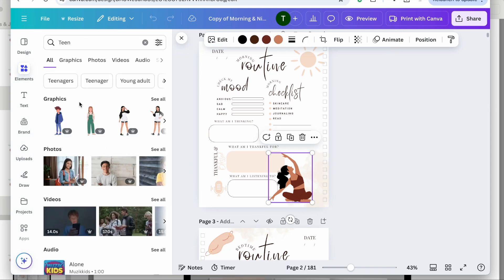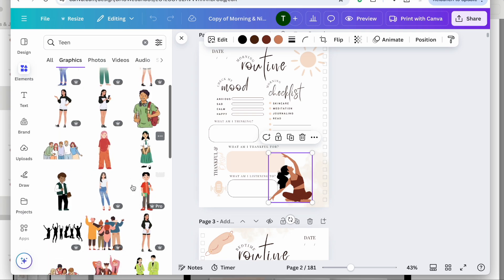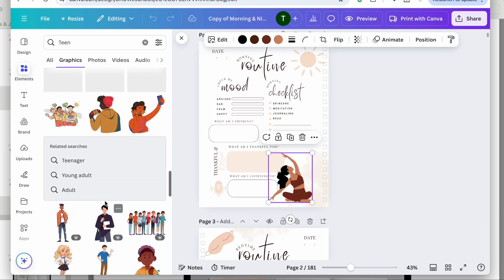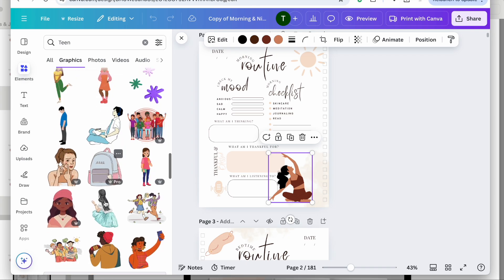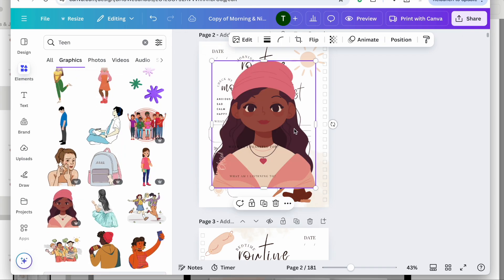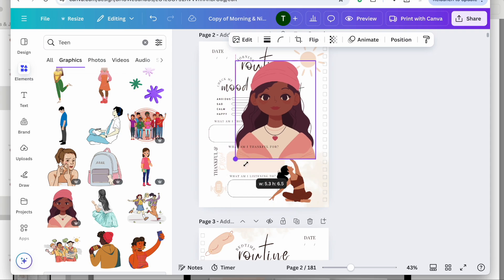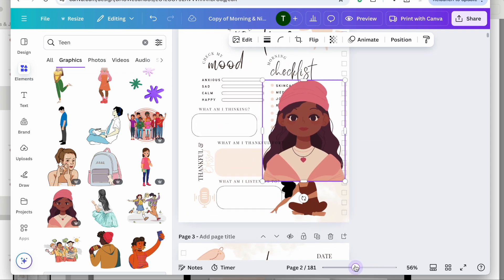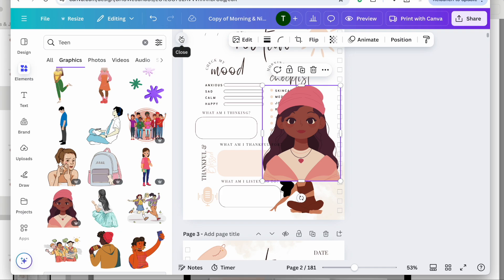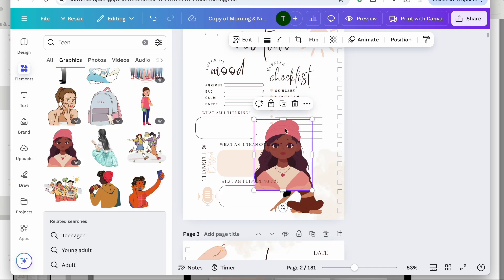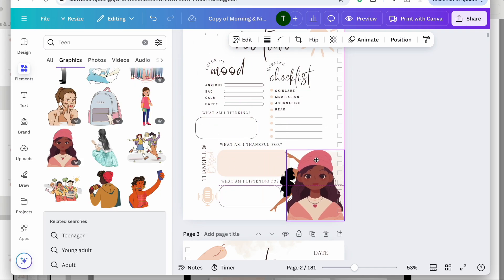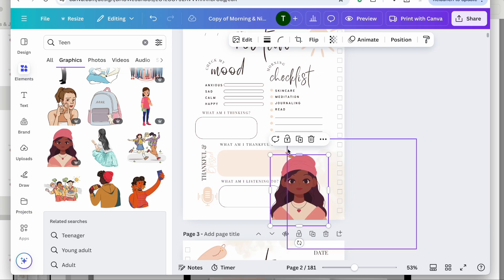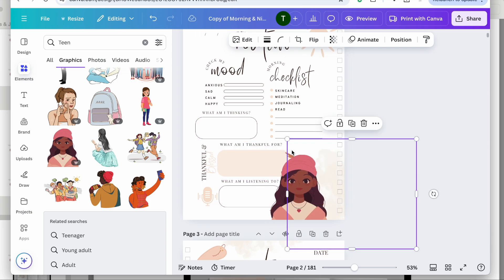I'm going to type in 'teen' and check all the graphics to see what they have. I think I would like to choose this girl here, so I'm going to click on her, move her over, delete the original graphic, and put her in its place. I'll zoom in a little closer so we can see what's going on, and I'll position her right around here.